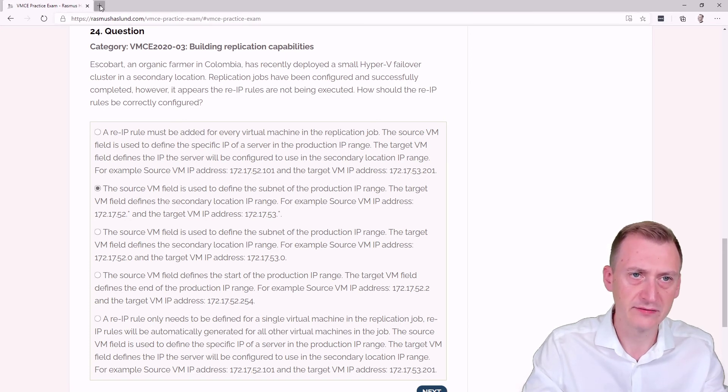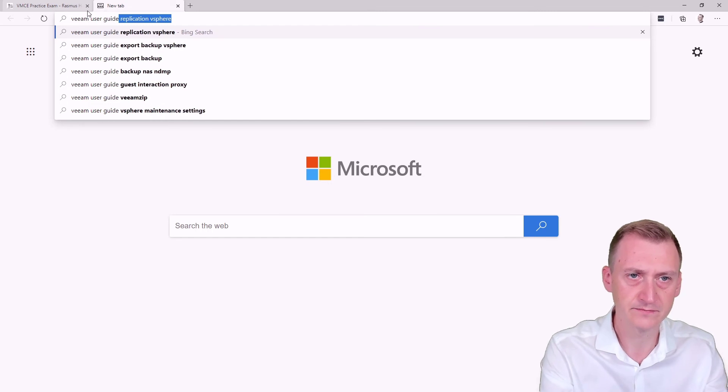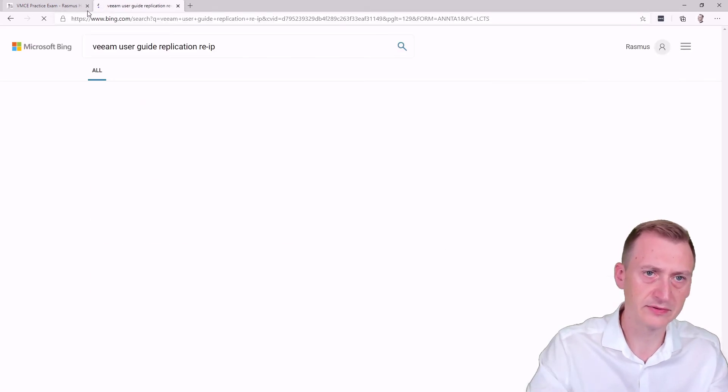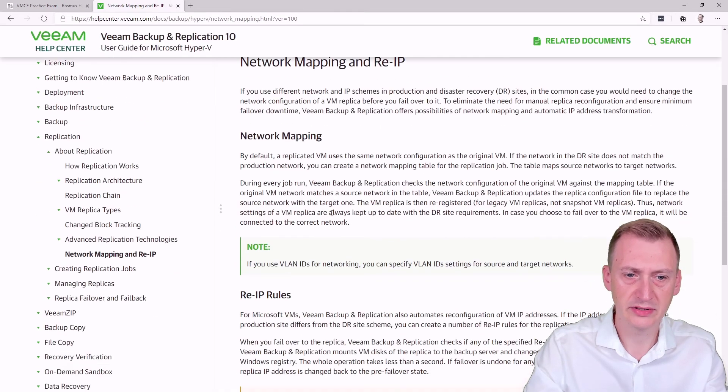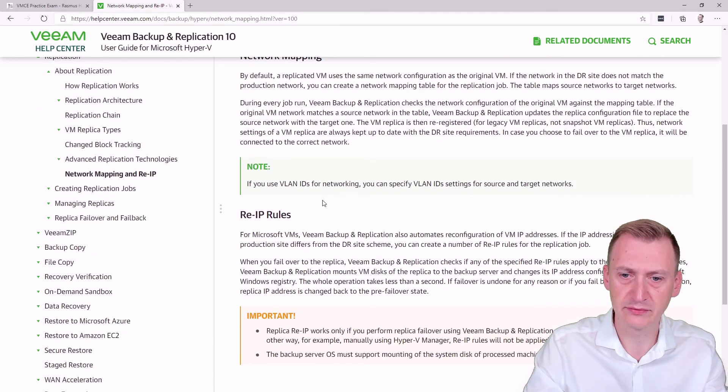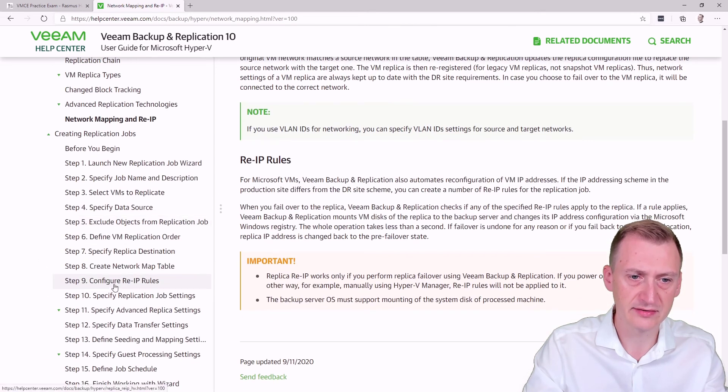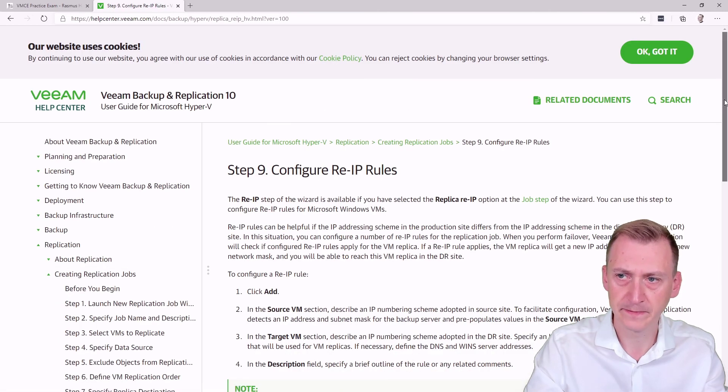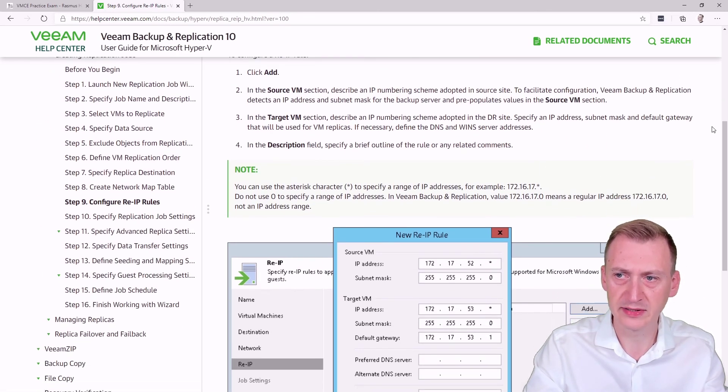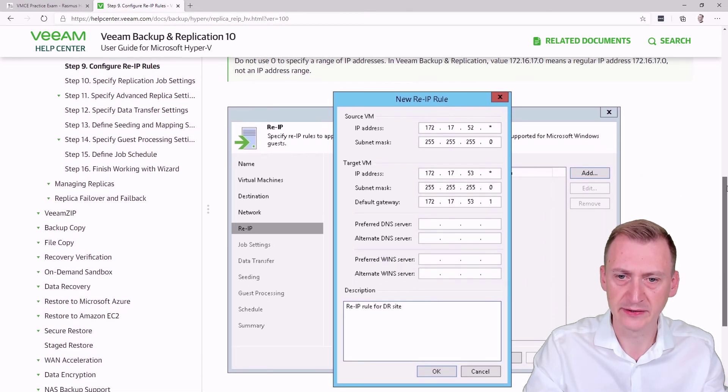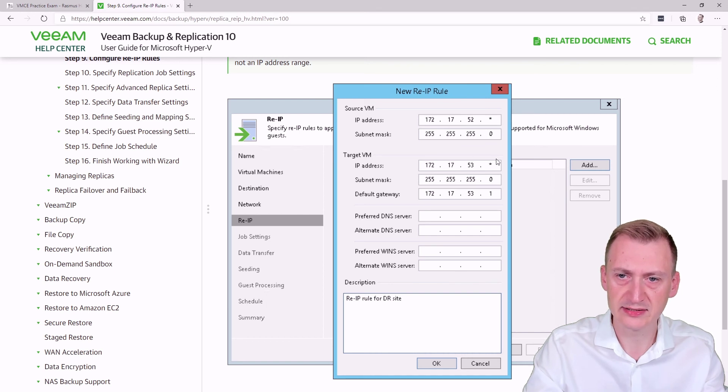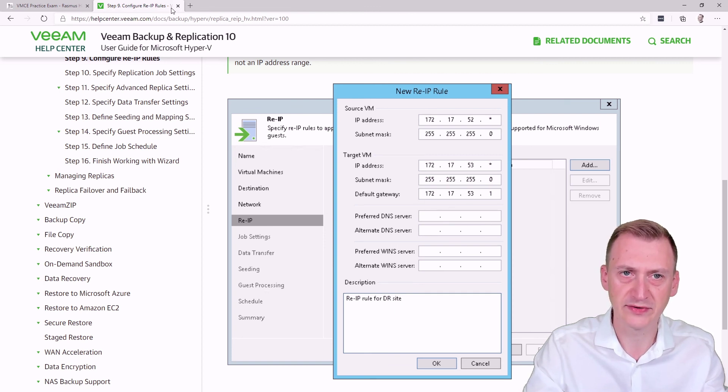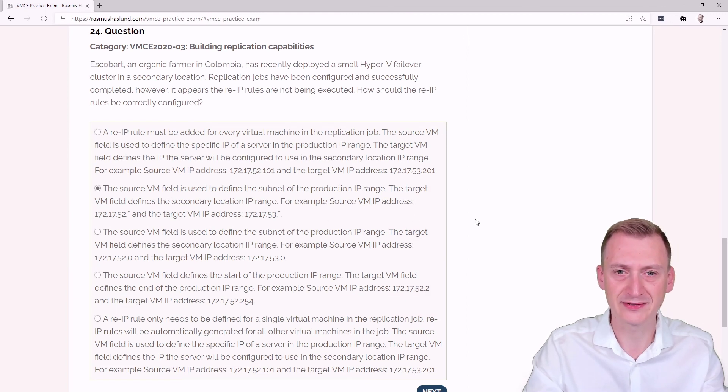Let's verify in the user guide. Going to step nine, configure the IP rules. There's some explanations and a nice example here. We can see that it would use the wildcards - this is the source range and the target range for the wildcard. And then of course, the default gateway. Potentially, if you need to change the DNS source, you could specify this as well. So we can conclude that this must be the correct answer.